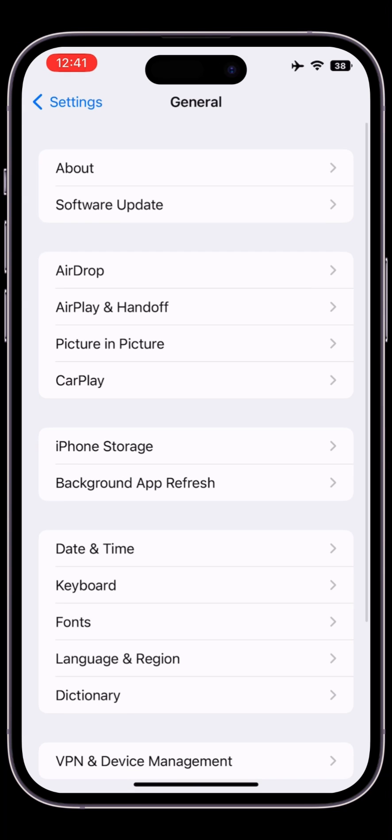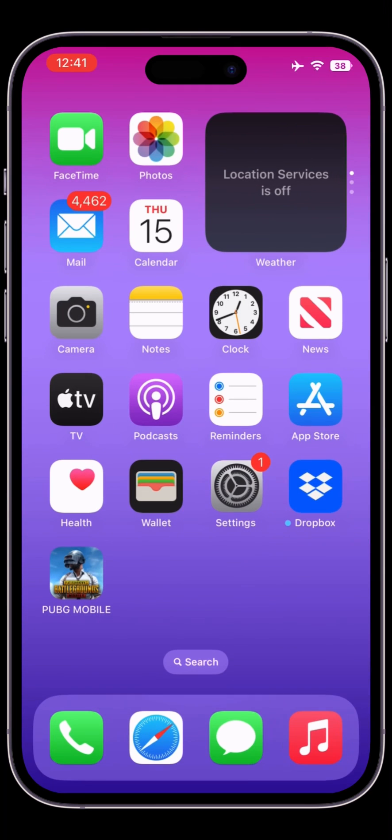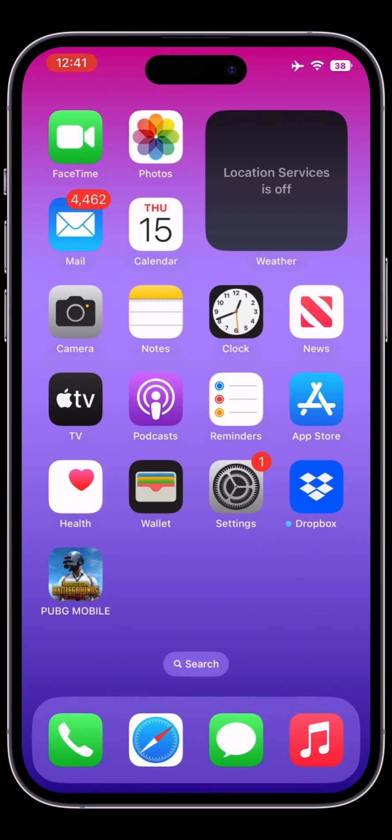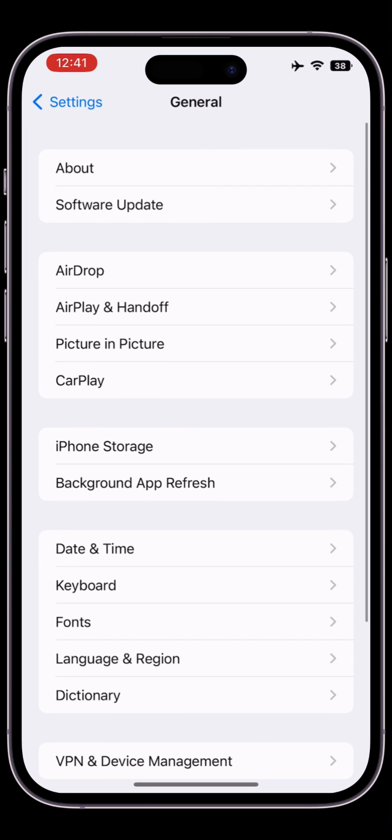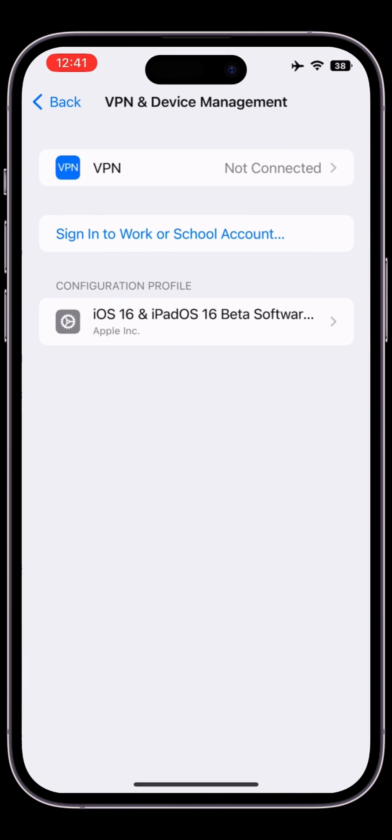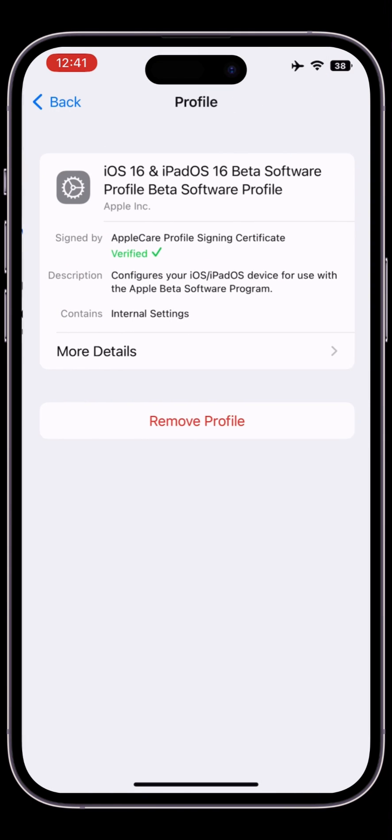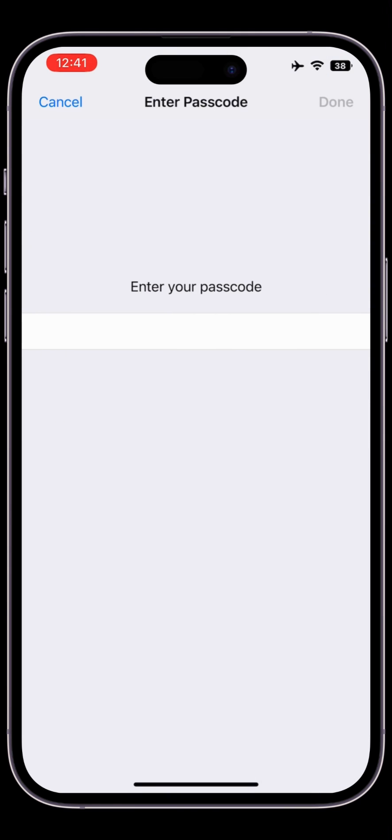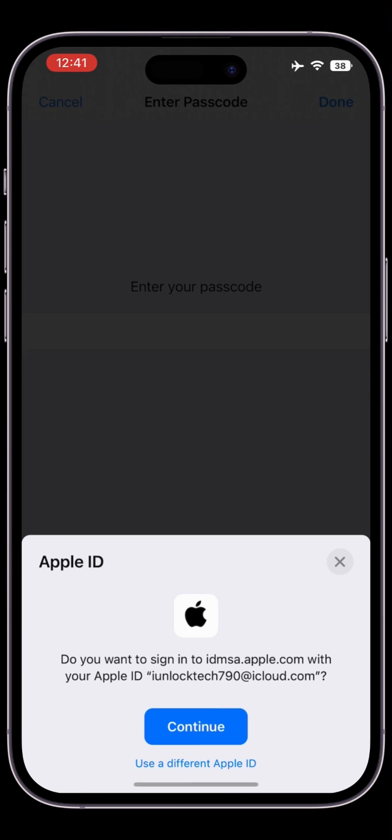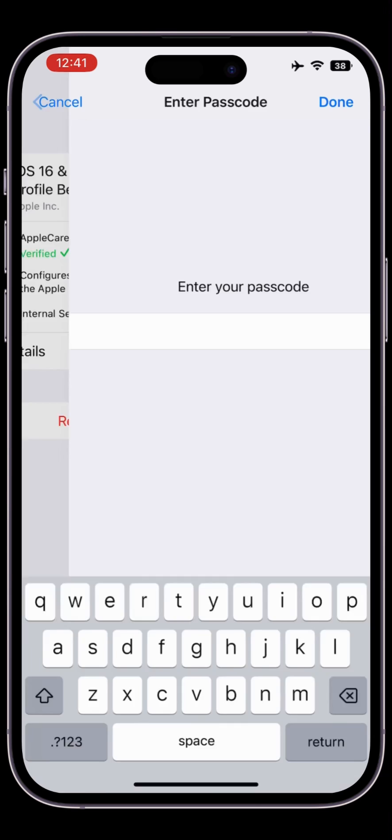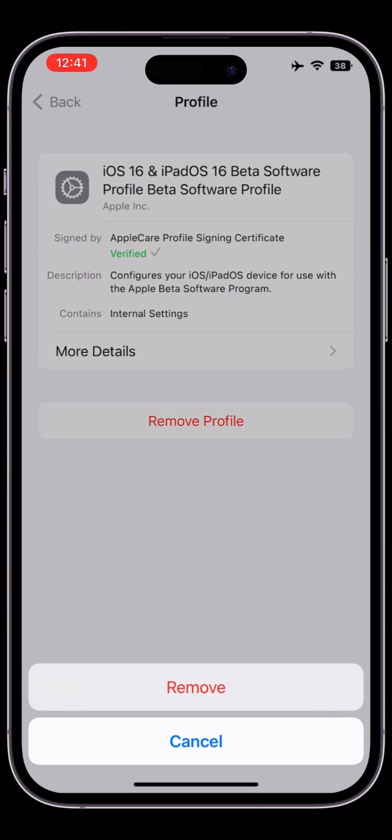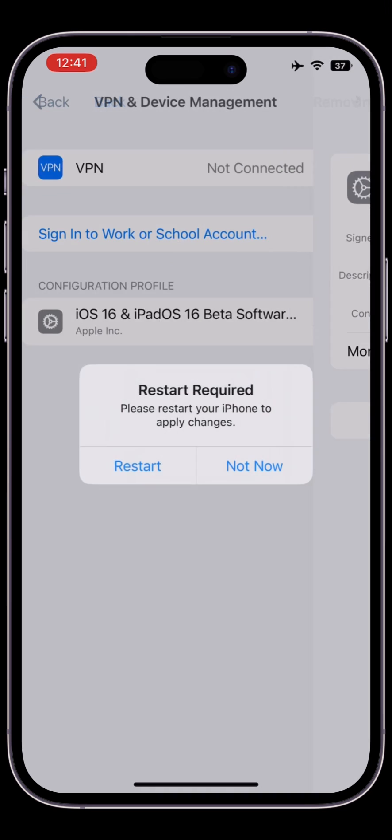First, remove your beta profile if you have downloaded one. Go to general, click on VPN and device management, and remove the beta profile. Once you've removed the beta profile, click on not now.